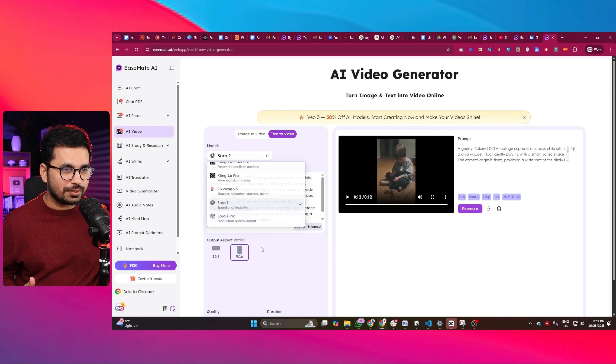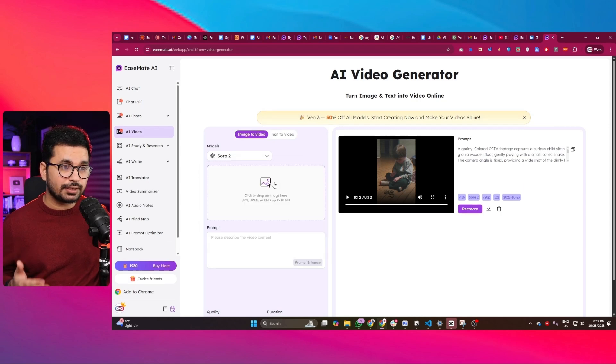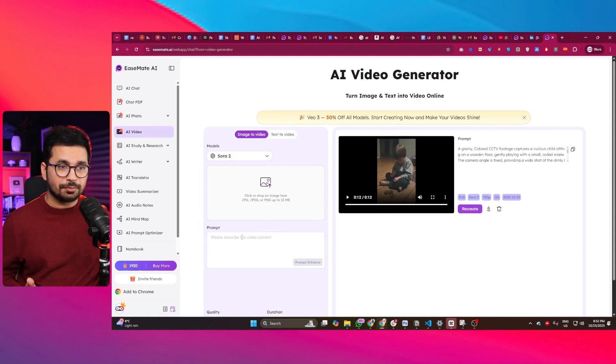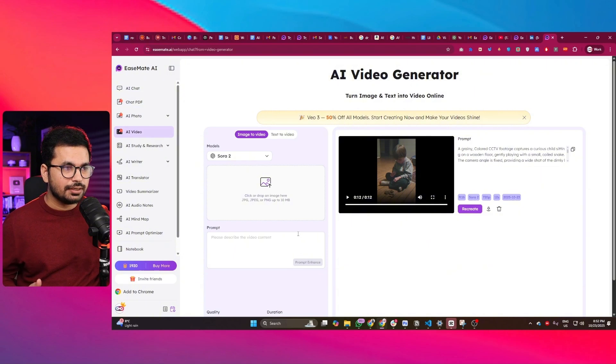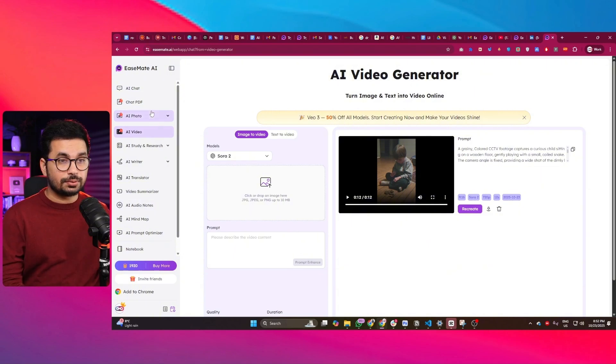You can use Sora 2, Sora 2 Pro as well, and you can also provide an image input and then give it a prompt to generate your video based on that reference image.